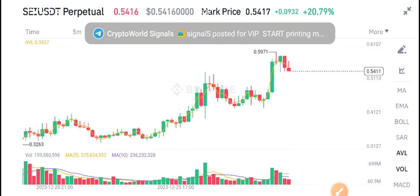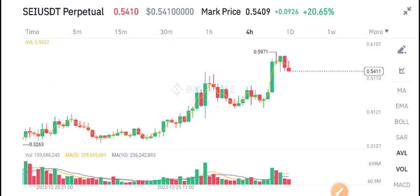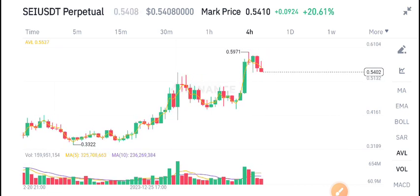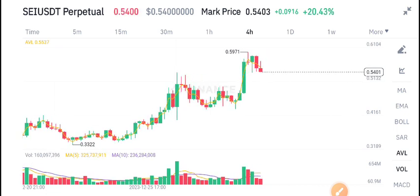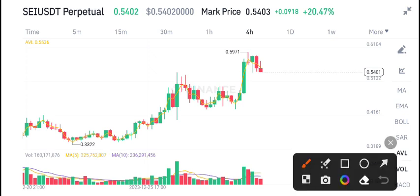You can join this Telegram group completely free — the link is available in the video description. Check the description and join the Telegram group for free. You get five to ten signals every day. Currently I shared a signal about SEI coin.